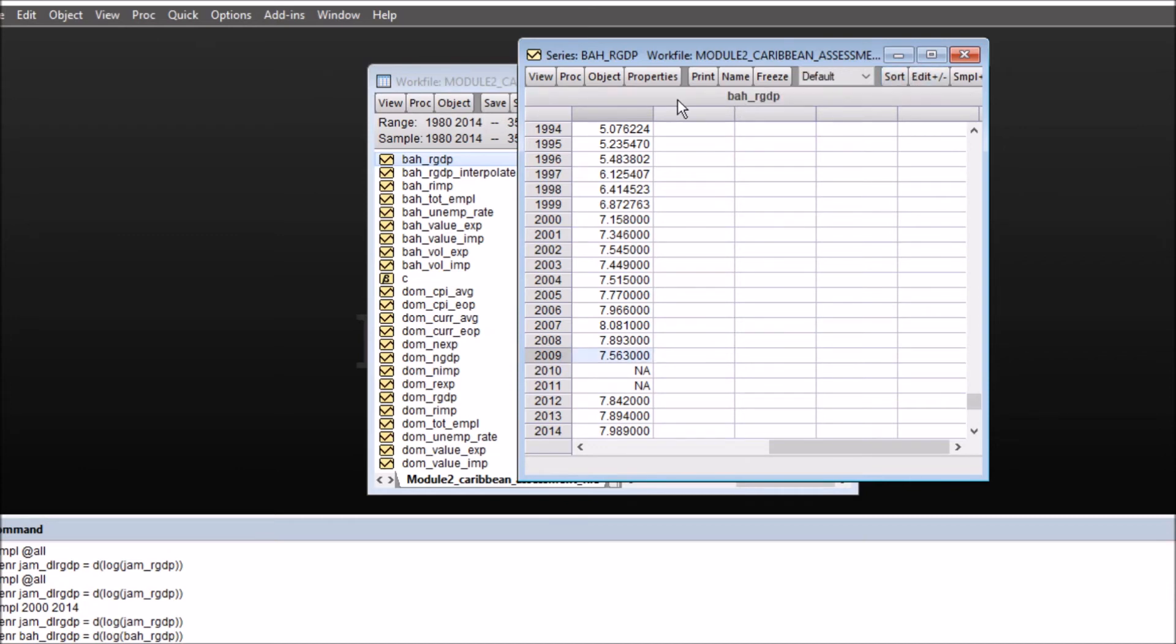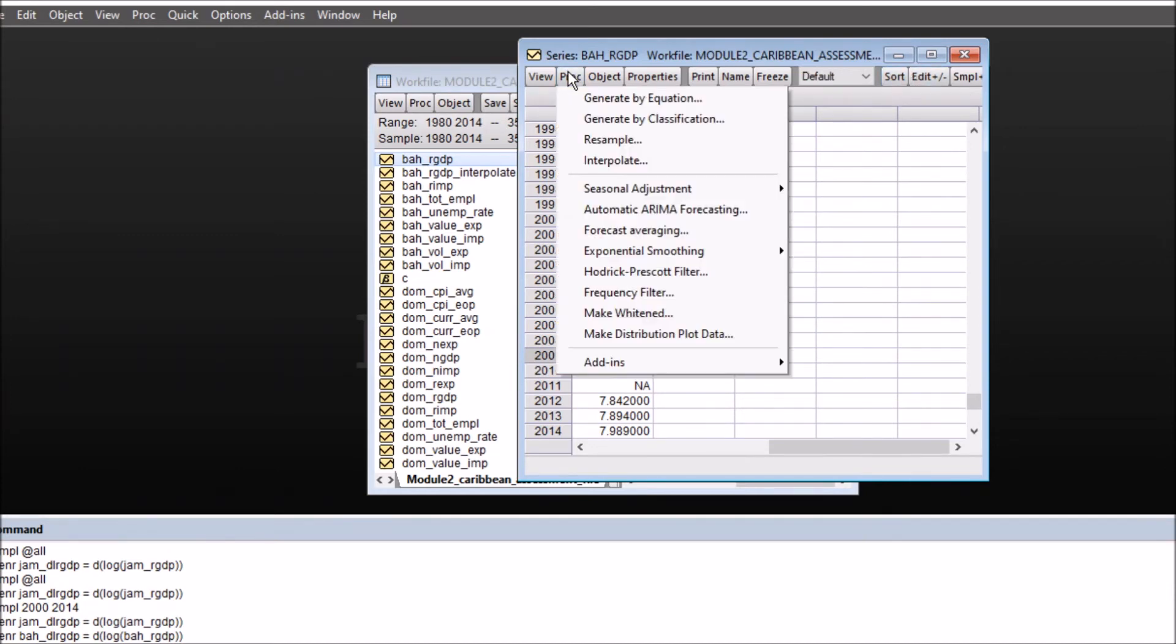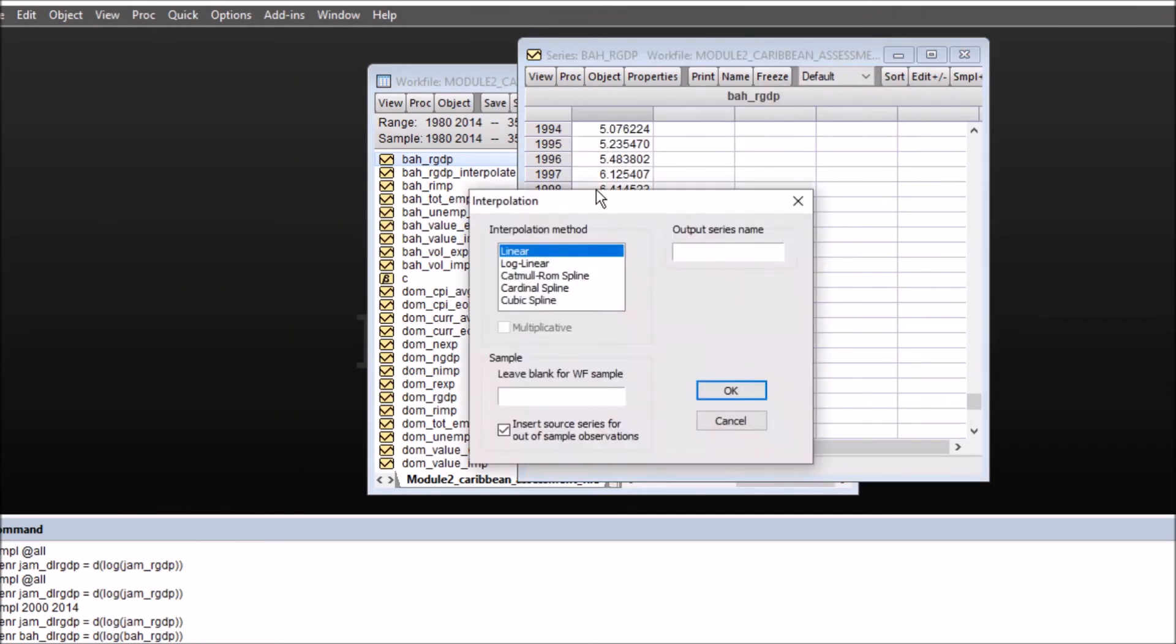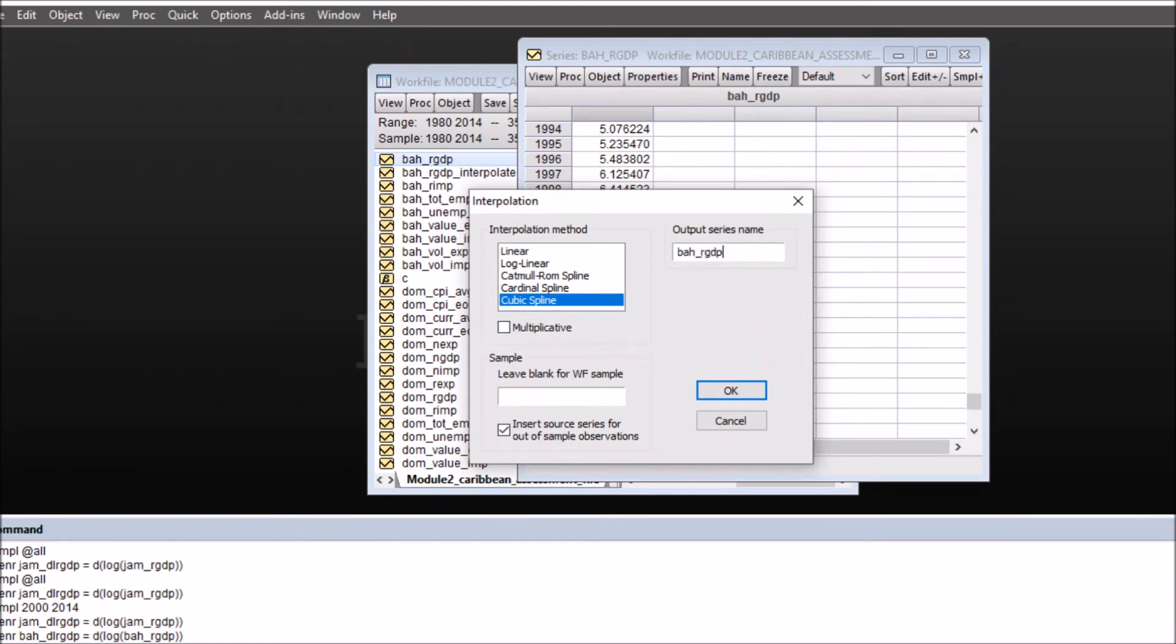So firstly on the basis of the interpolate, you can either choose from here cubic spline and let's name this series as Bahamas real GDP and I'll name it as cubic, so I know that I interpolated this with cubic spline method.